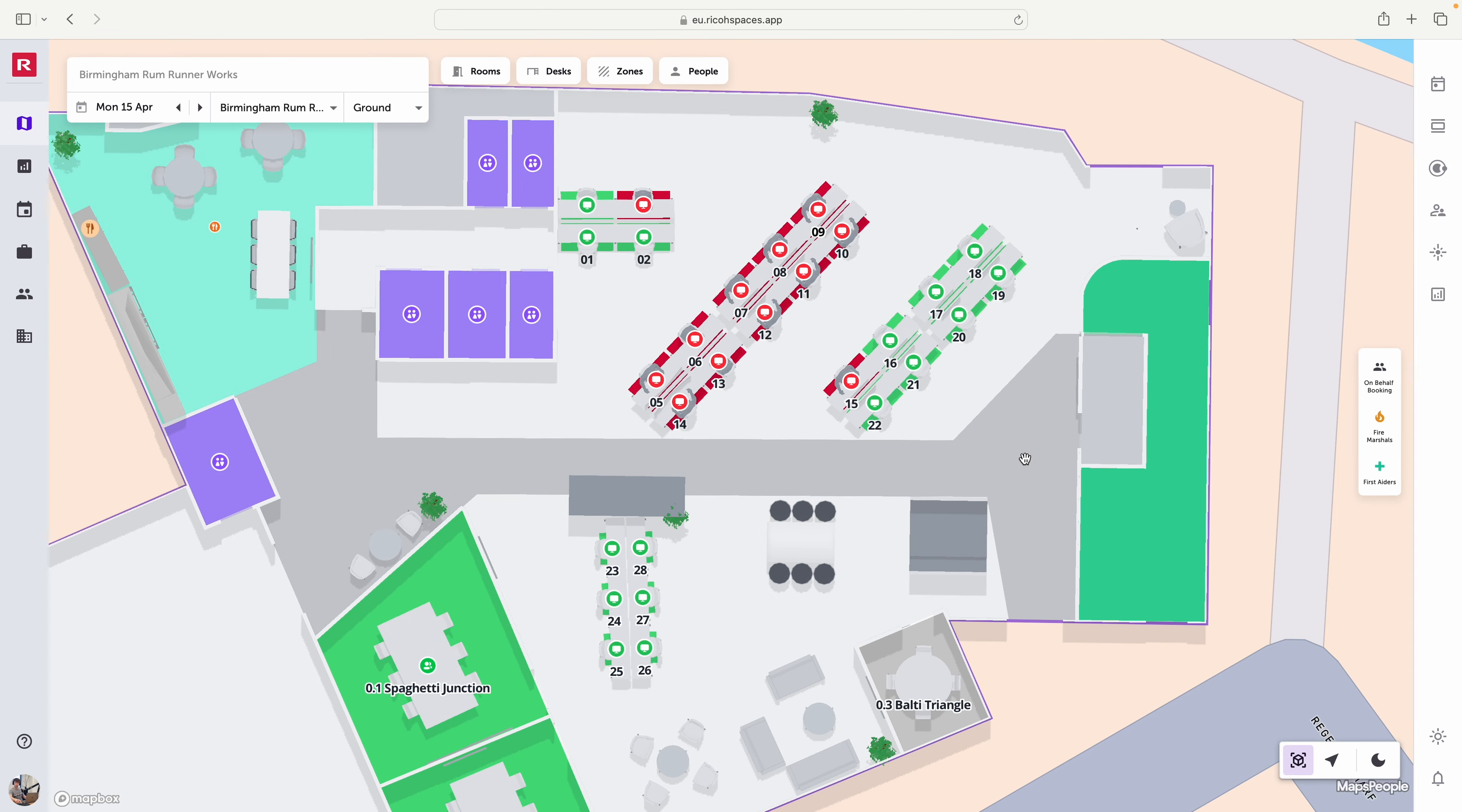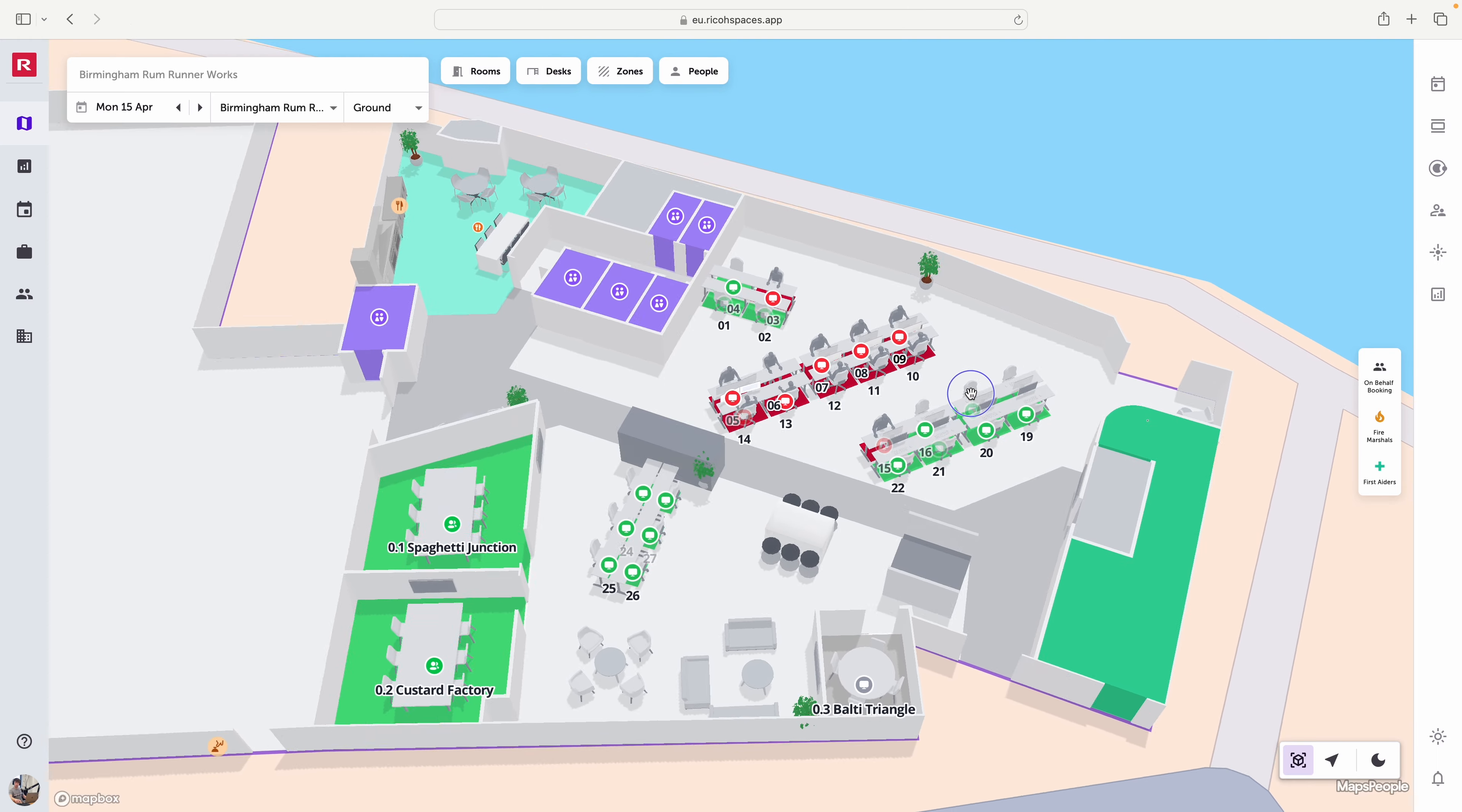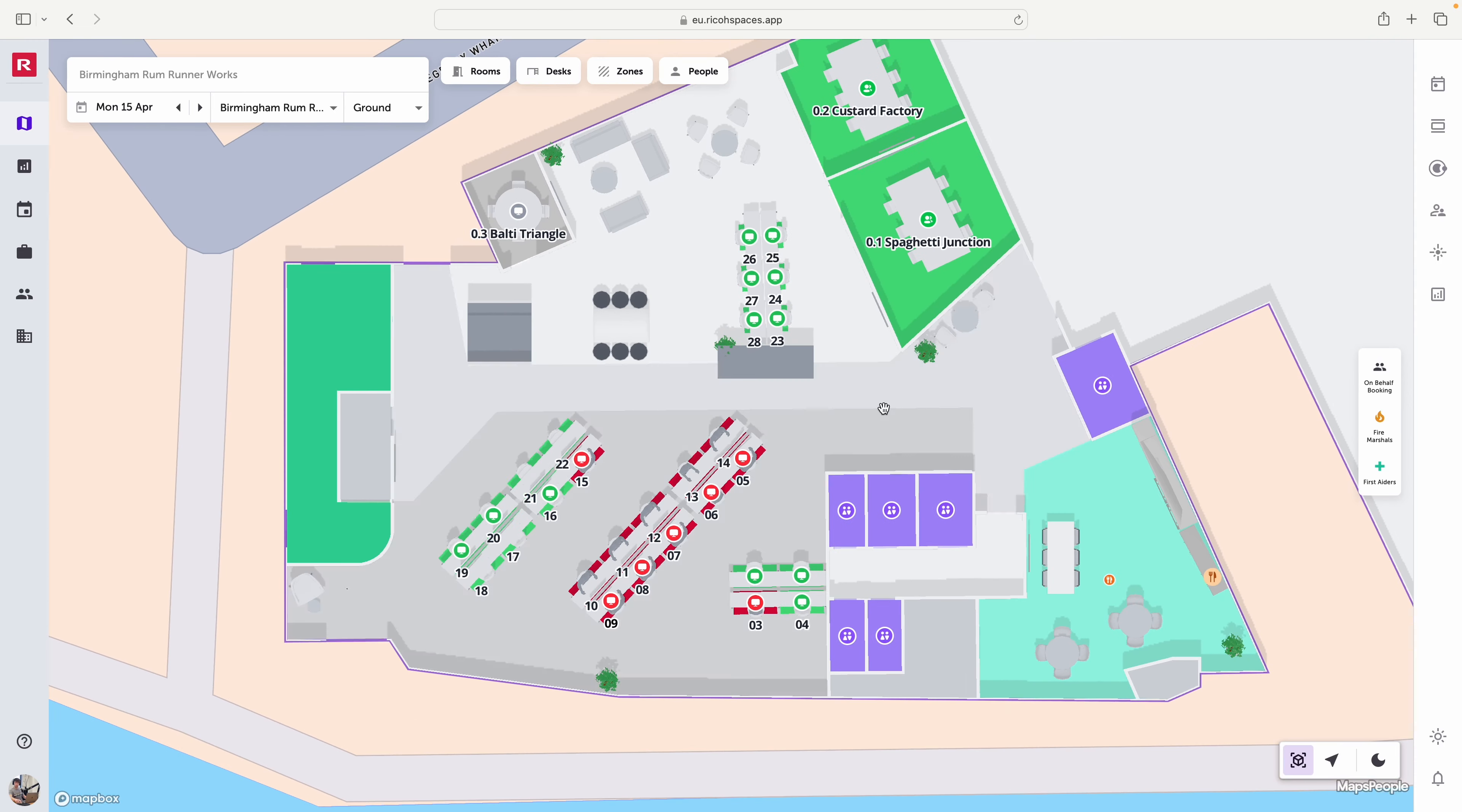First, from the floor plan, I've got the floor plan open here and it's the 3D version so I can use the right click to change the perspective and move this floor plan around.